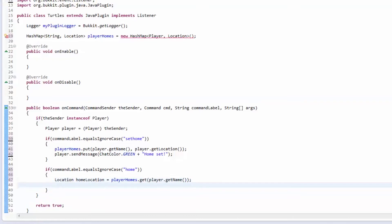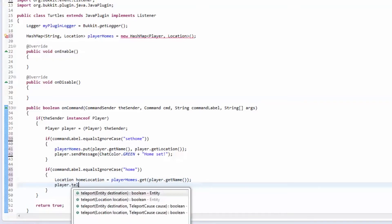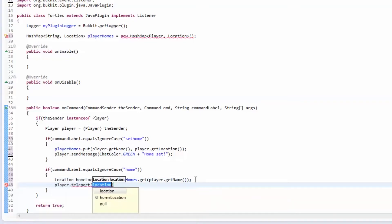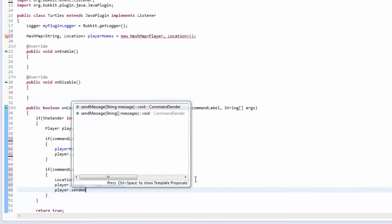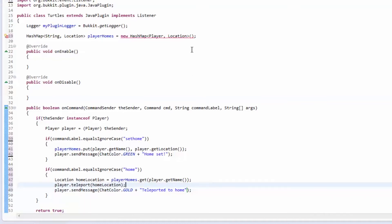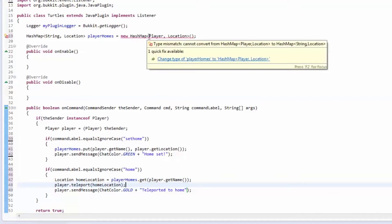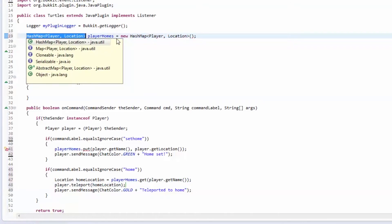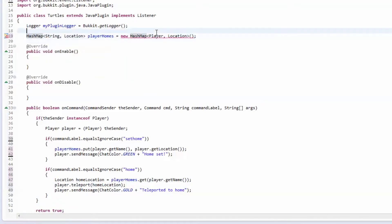Then we're going to teleport the player to homeLocation and send them a message in gold saying 'Teleported to home.' Oh — I didn't change the HashMap type to a String up top. There we go, fixed.